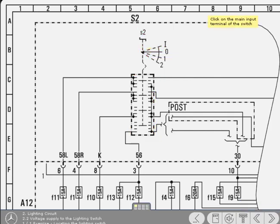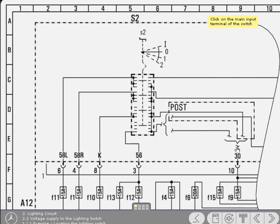Look at the diagram and, using your knowledge about terminal designations gained in disc 1, click on the switch's input terminal that receives the permanent battery supply. Yes, that's correct. Well done. Terminal 30 denotes battery live.